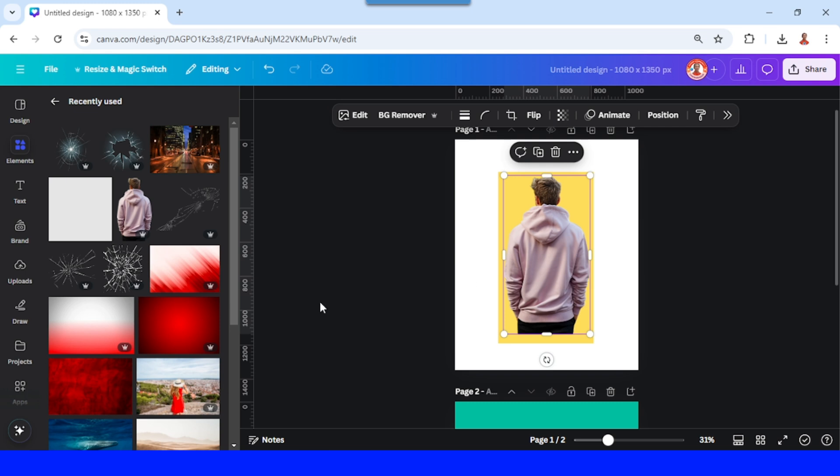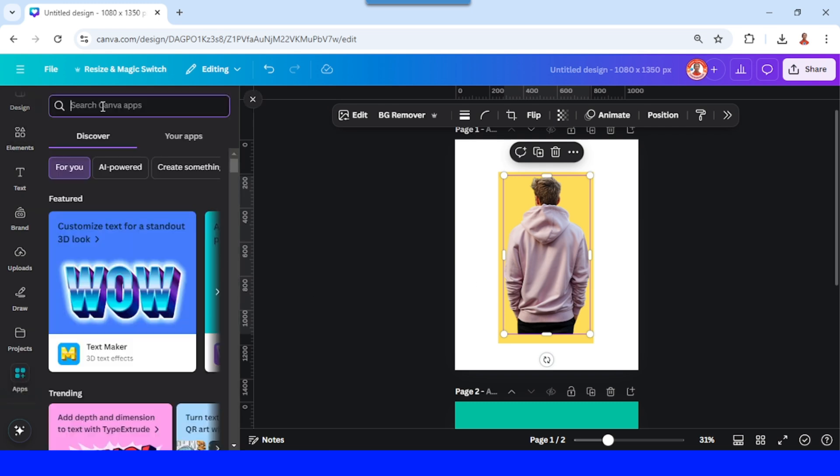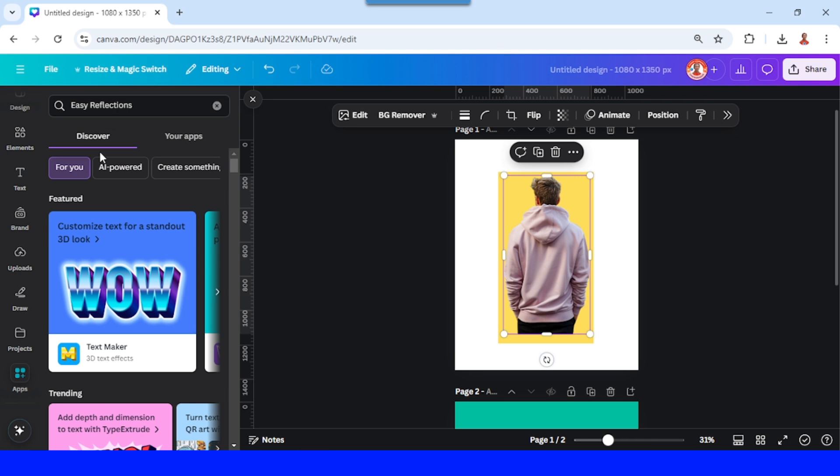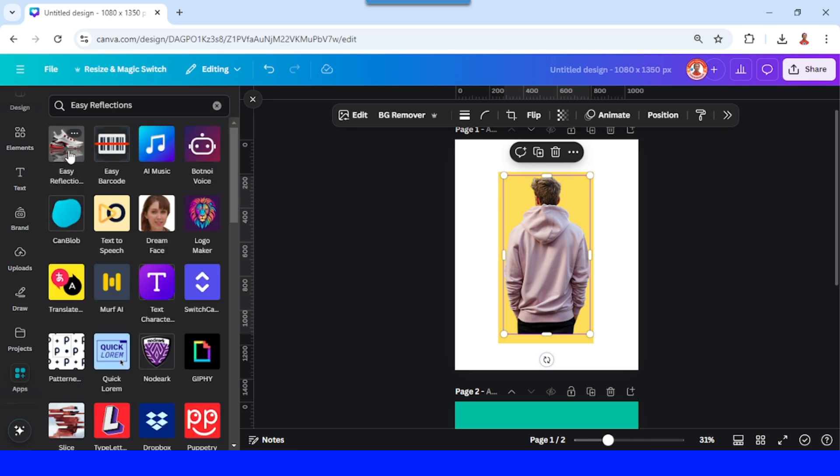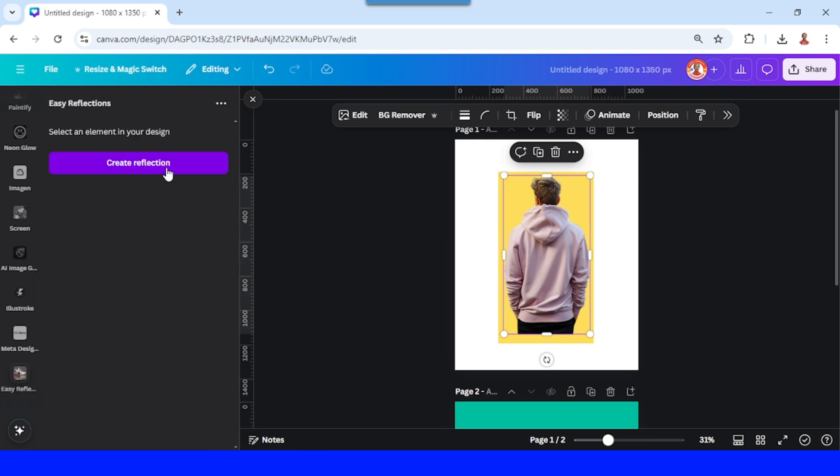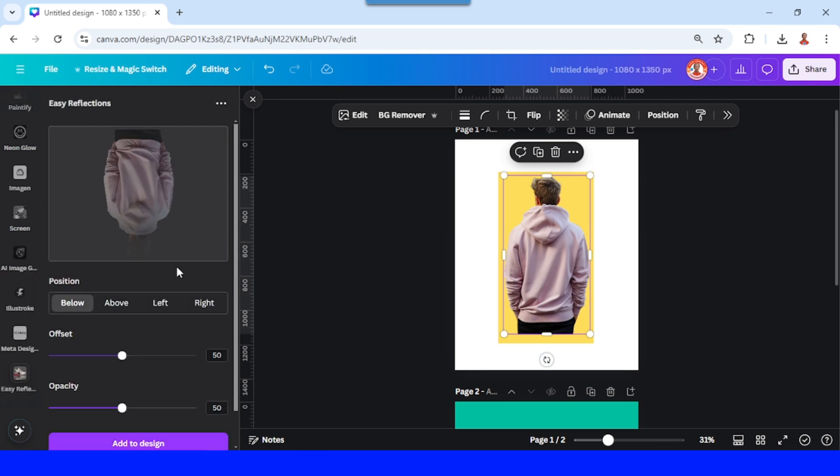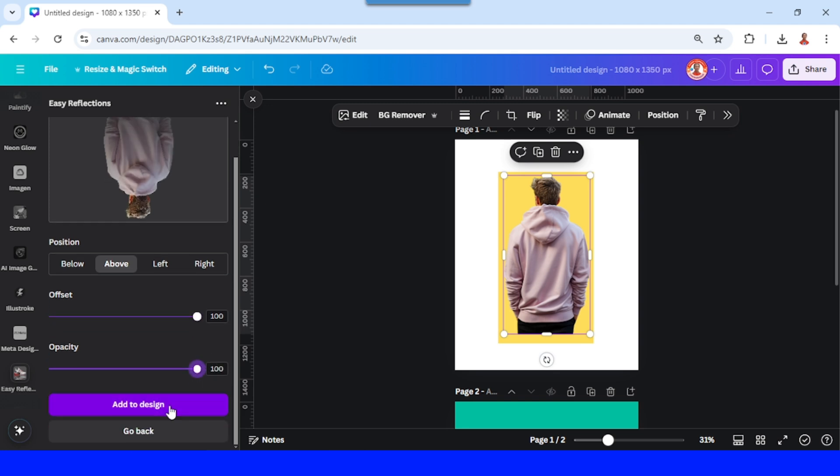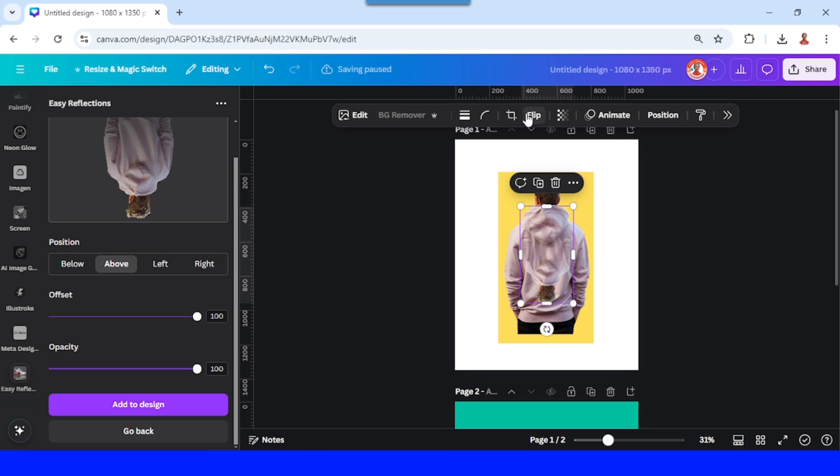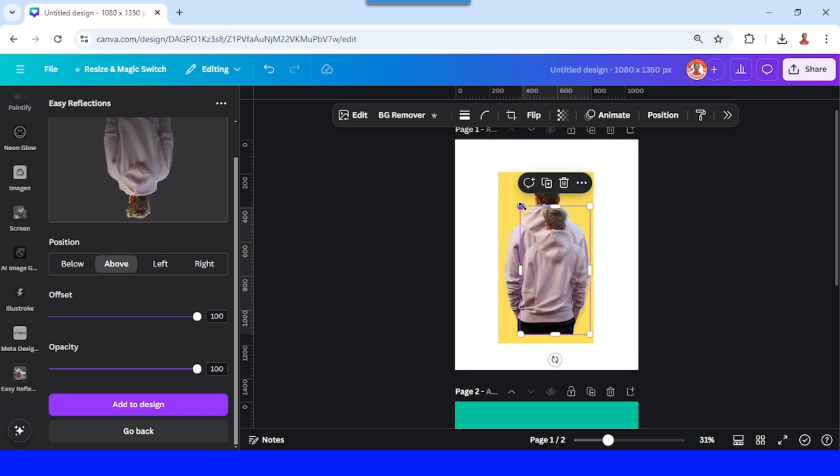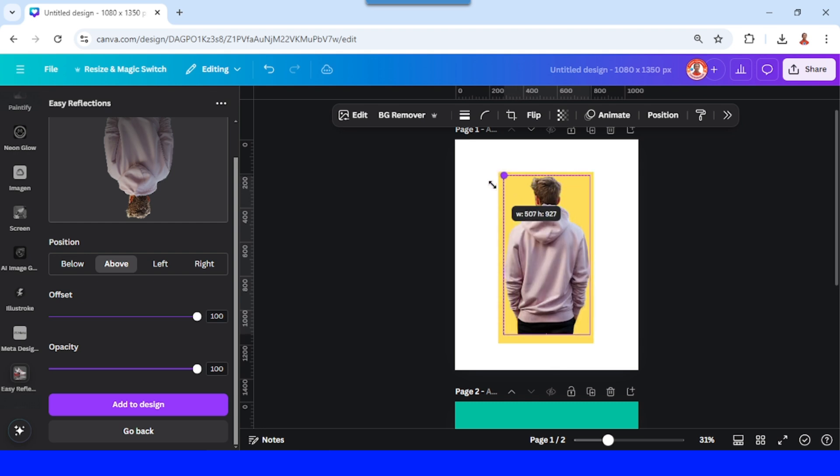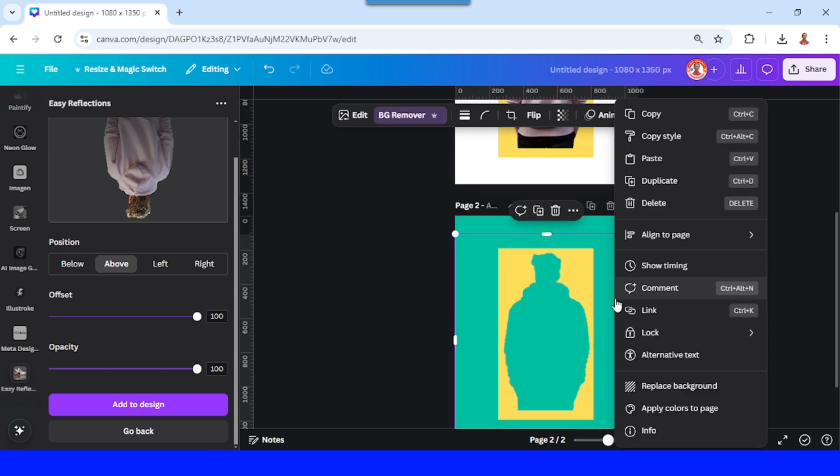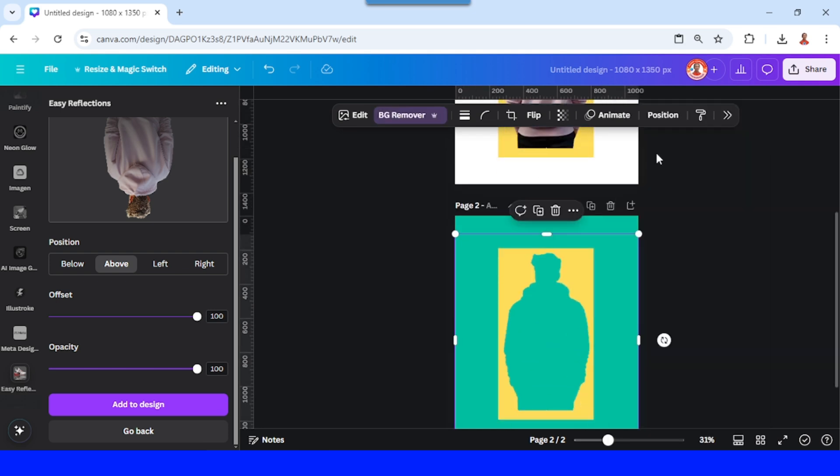Go to apps, type 'ref', choose Easy Reflection, and click this icon. Click this button, choose above, 12, and the offset to 100 and the opacity 100. And then click this button, add to design, flip vertical. Increase the size to be the same like the origin. And then right click, copy, go to page two and paste it here.